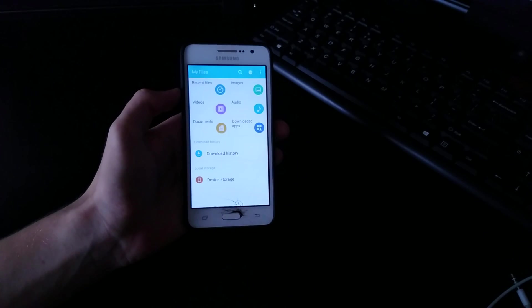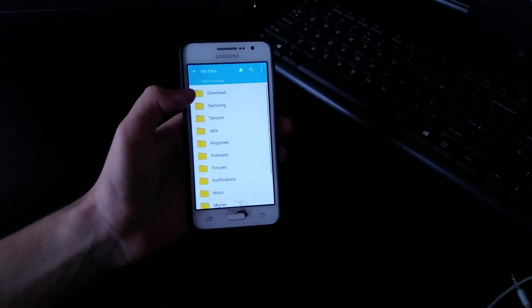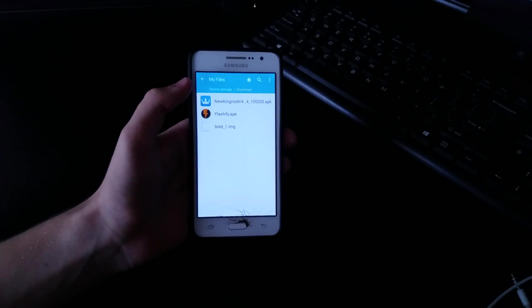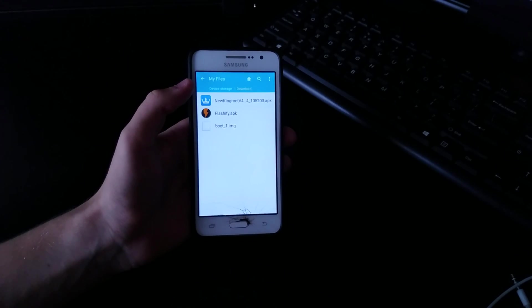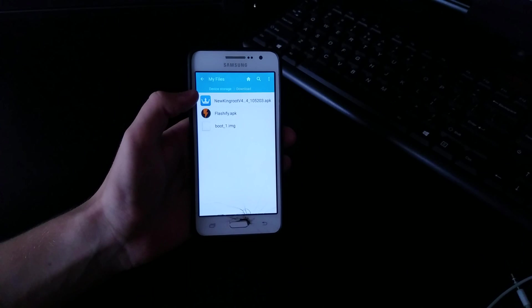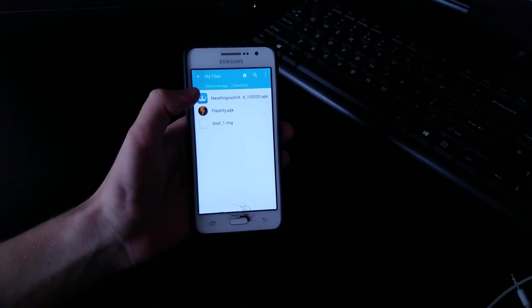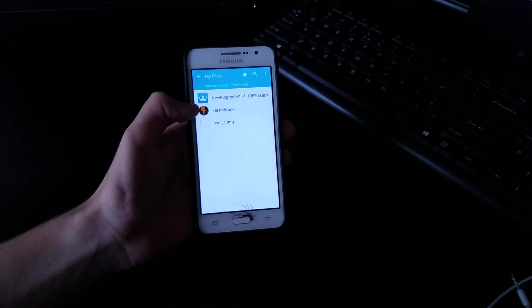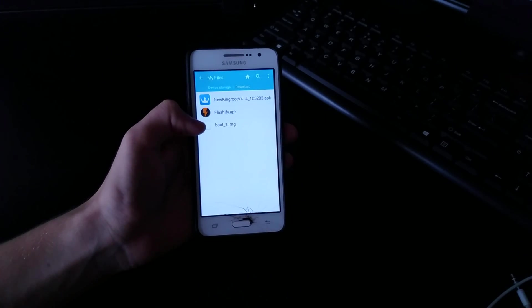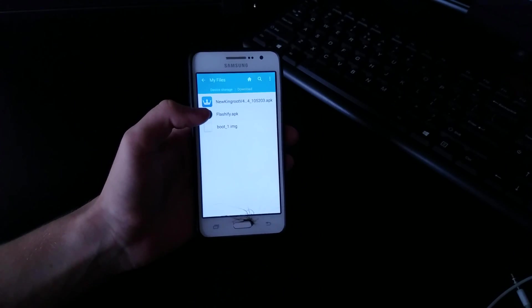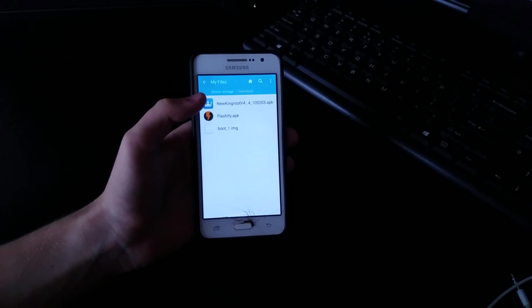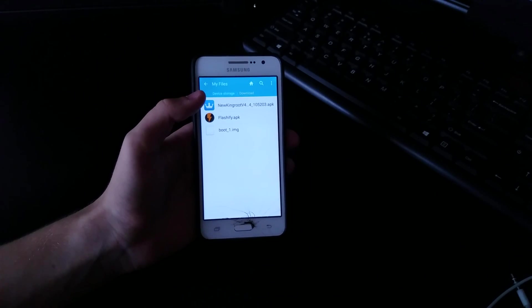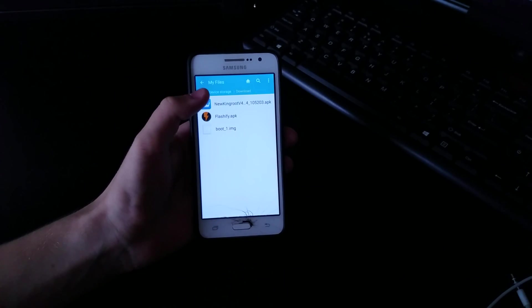There are three files that you need to download. I'll just make one zip file you guys could just download it. Once you unzip it you're going to get three files. First one is the KingRoot, second one is the Flashify, and we're going to need the Flashify and the boot image to bypass the boot loop or brick as you could say.